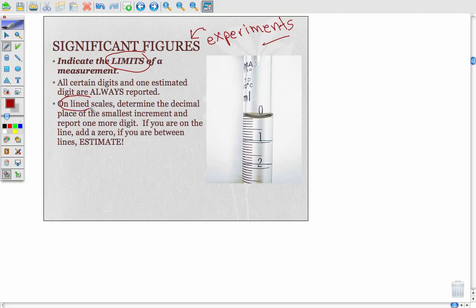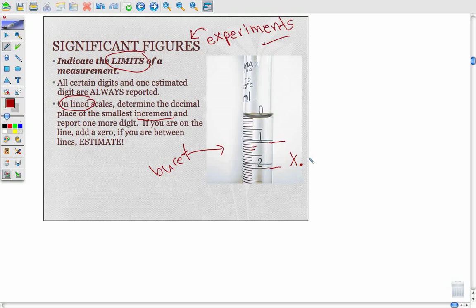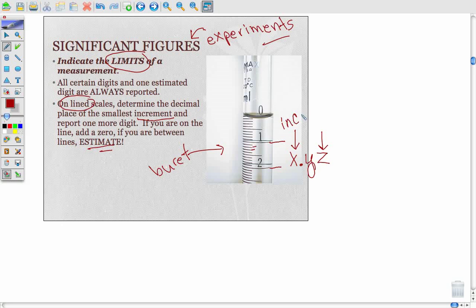When you're looking at line scales, typically glassware with lines like this burette or graduated pipette, determine the digit represented by the smallest increment. Here are the largest increments to the ones place, and since we have ten smaller increments between, that's the tenths place. Those are clearly delineated and certain, but we always add one estimated or uncertain value when we do sig figs. We estimate between the lines to get one more decimal place. This one was certain, this one was certain, and this one we're estimating between the lines.